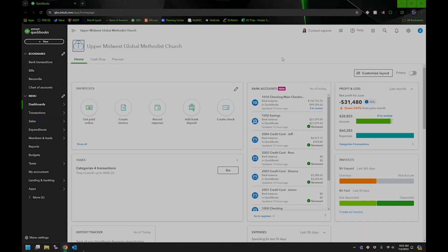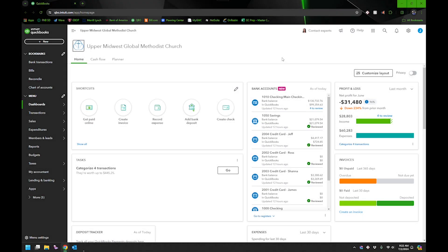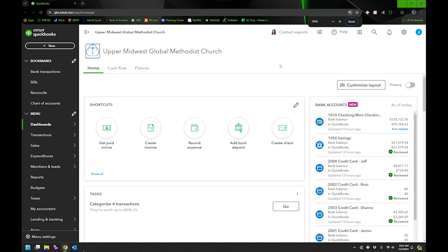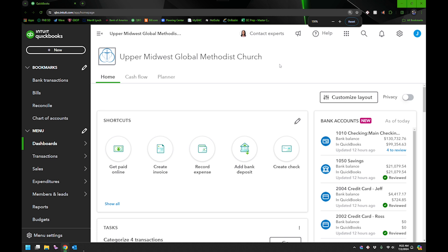It was interesting. I really wasn't actually searching out an app. They had had an app about two or three years ago and they had abandoned it, so I just got used to using the web browser version. But I was looking for how much it would cost to add payroll to QuickBooks Online.